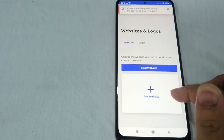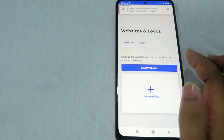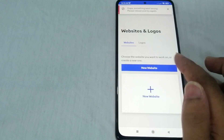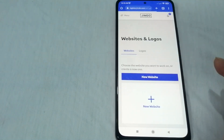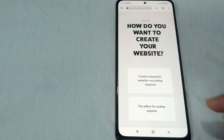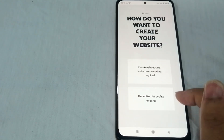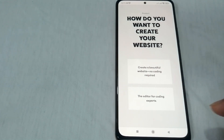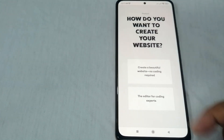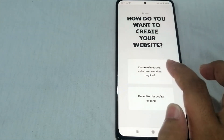Choose a website you want to work on — create a new one. Then it will ask how you want to create your website. You can create a beautiful website with no coding required, or use the editor for coding experts. You can select from these options.